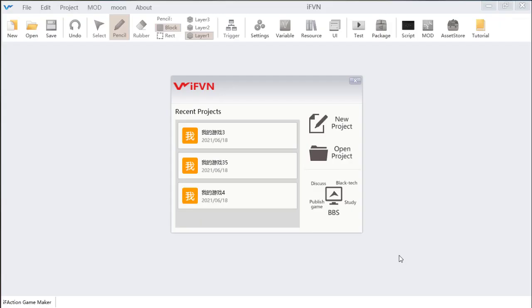Hello guys, I'm Owen. In this tutorial, I will give a brief introduction to IFVN.